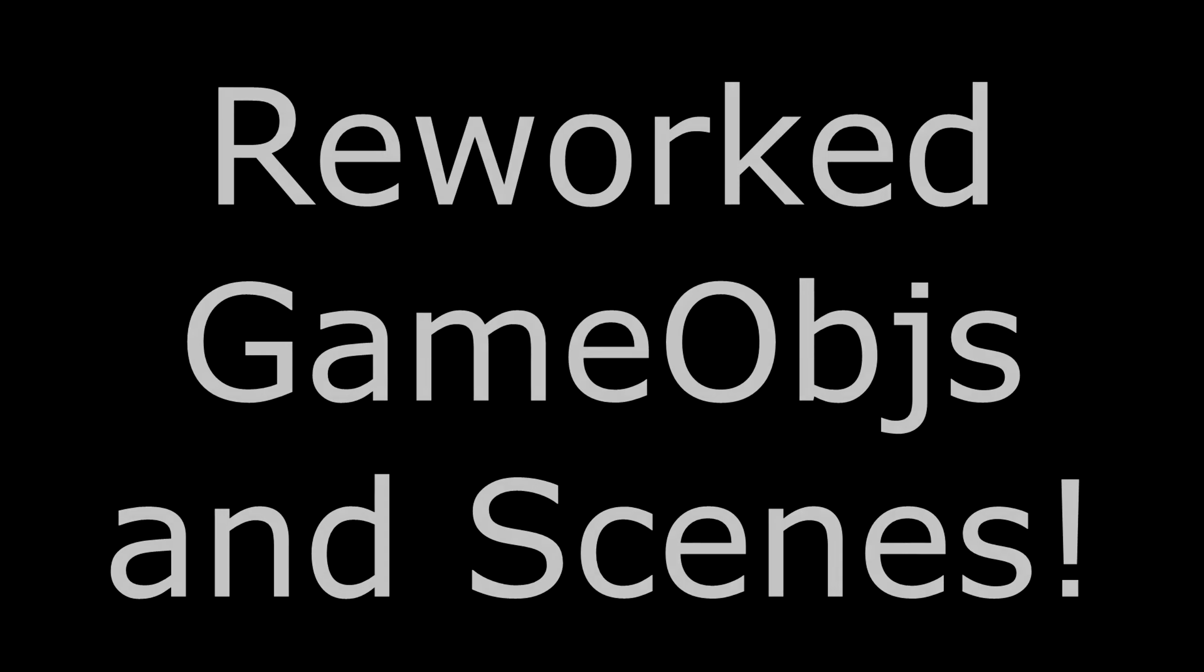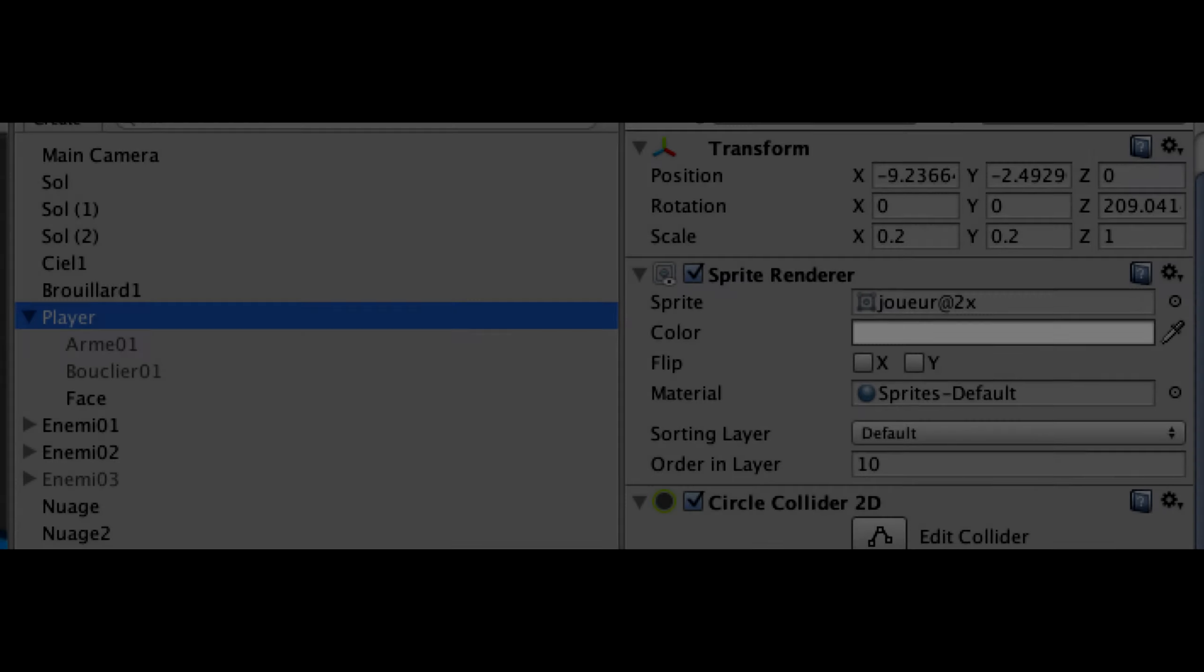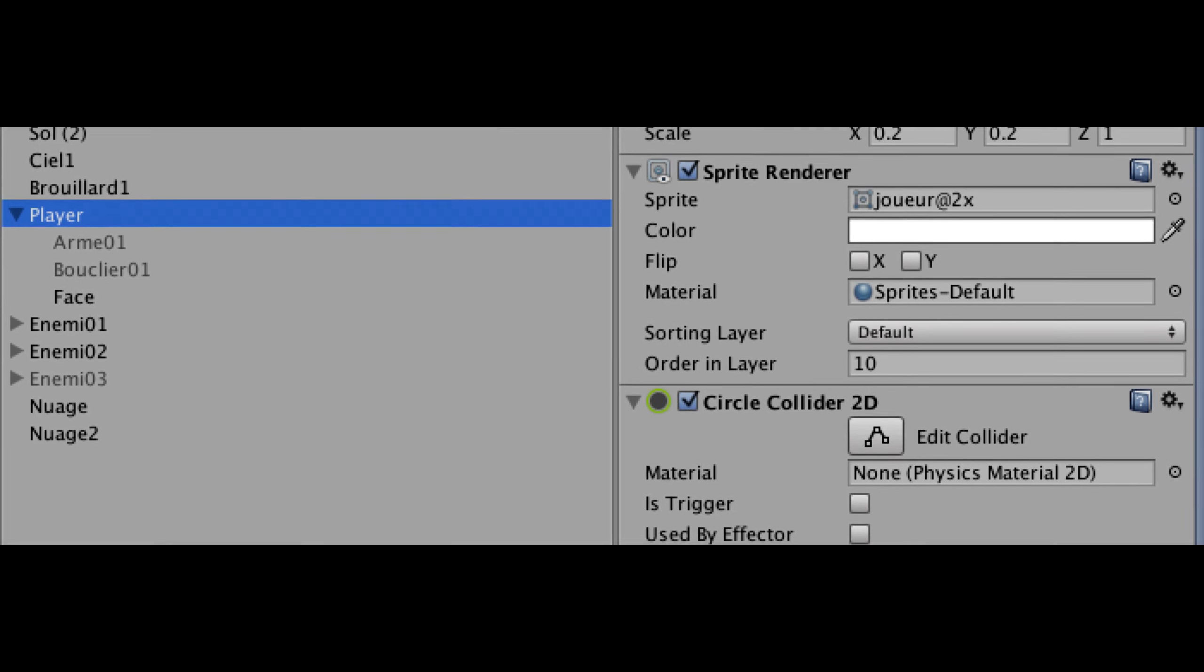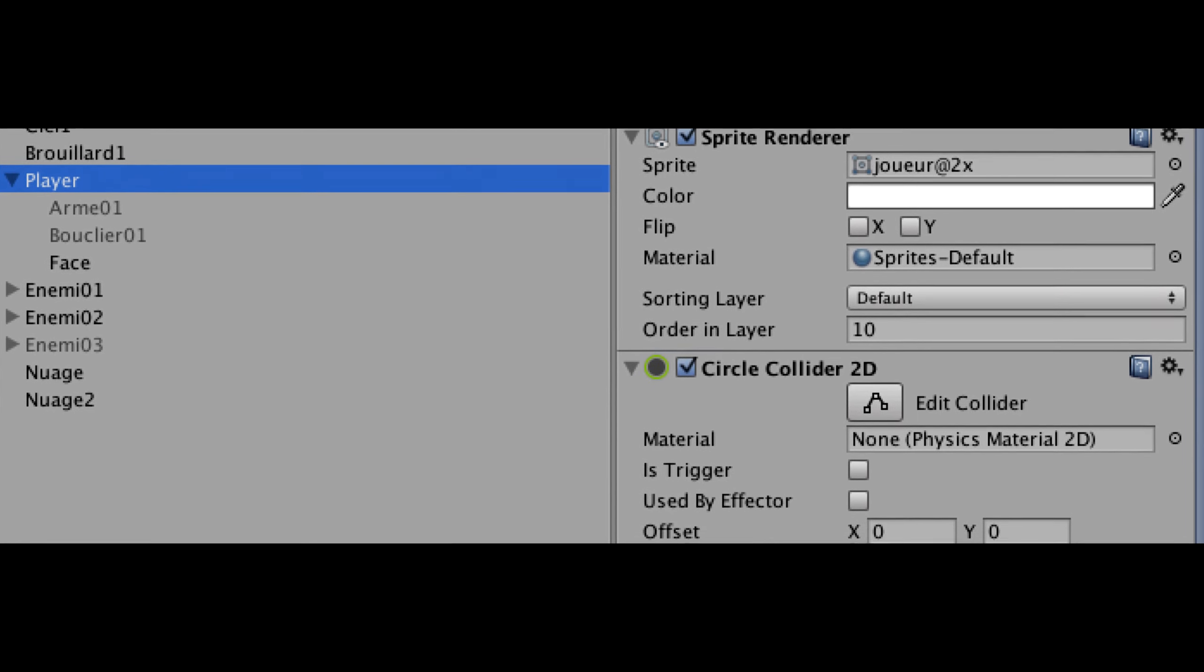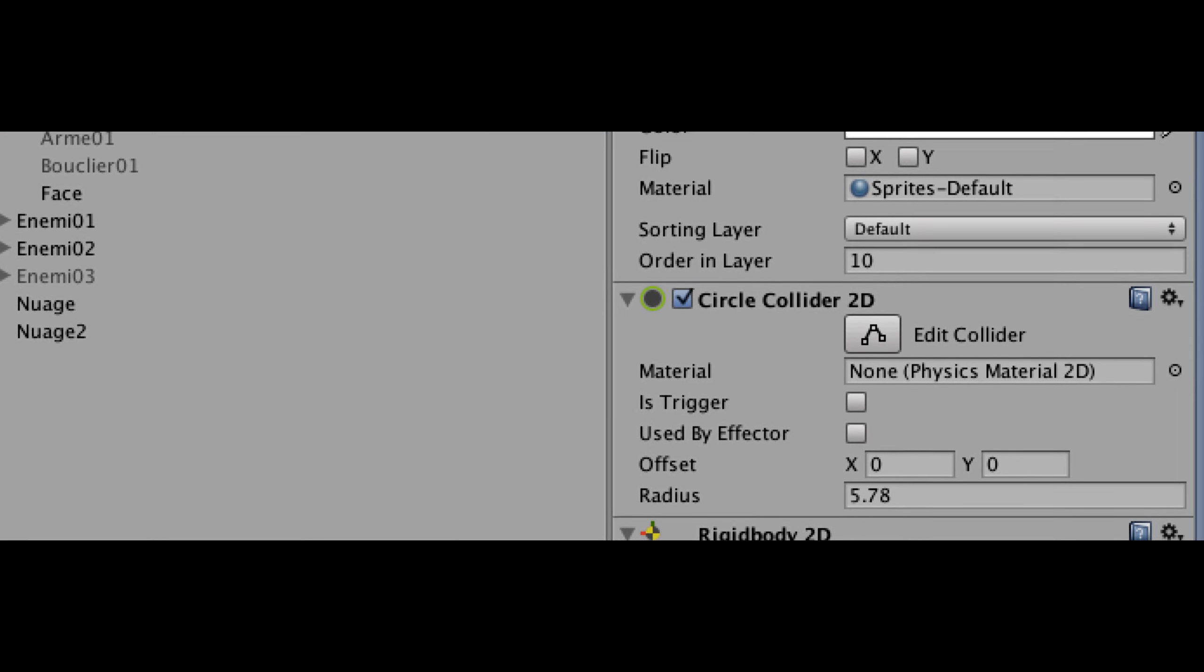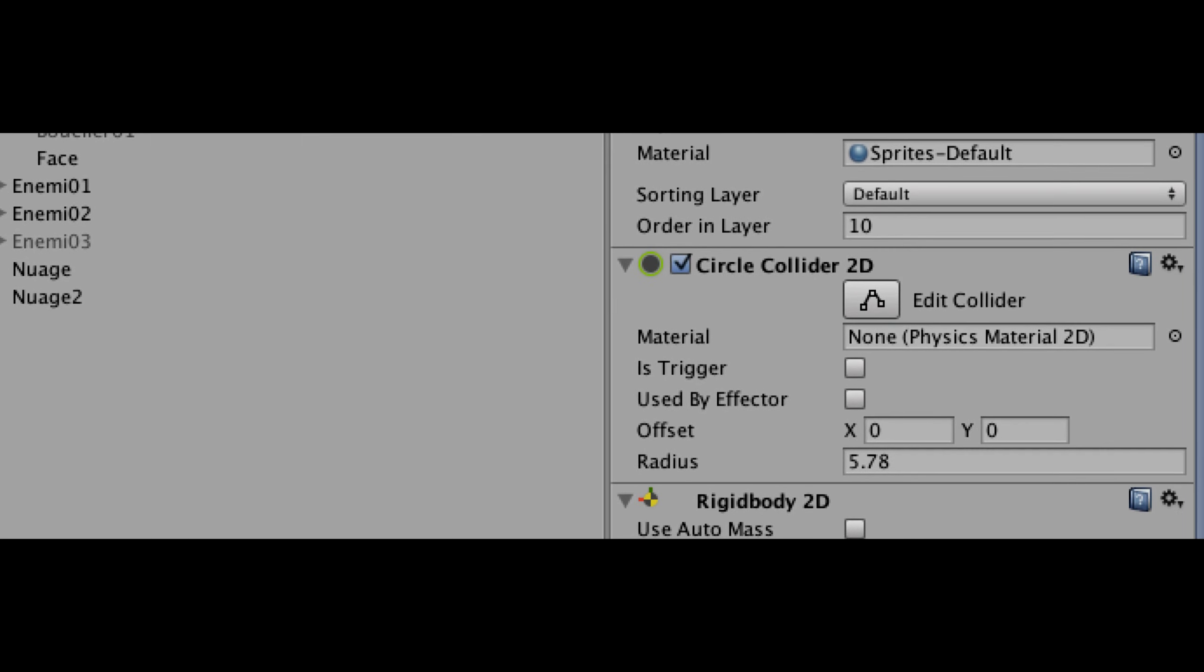Now, another important thing to note of the Stardust Engine version 0.5 release is that it also supports true game objects and component systems, which is pretty much similar to how Unity 3D works.